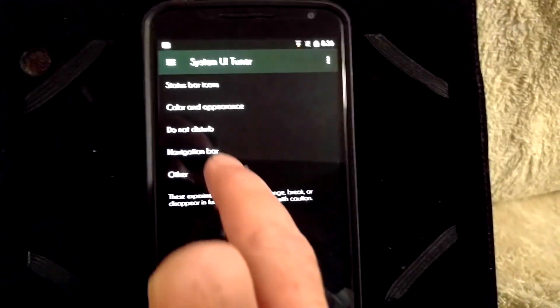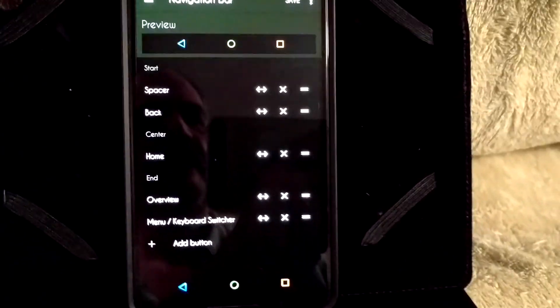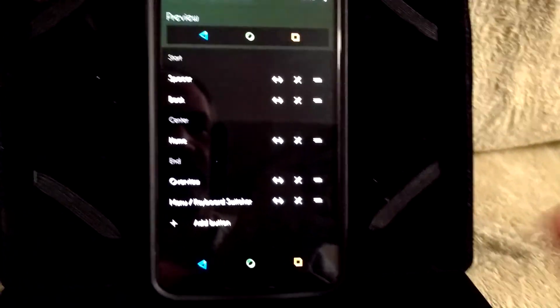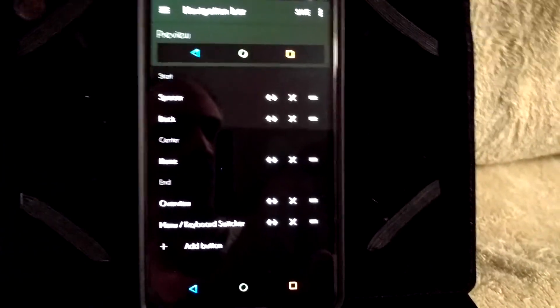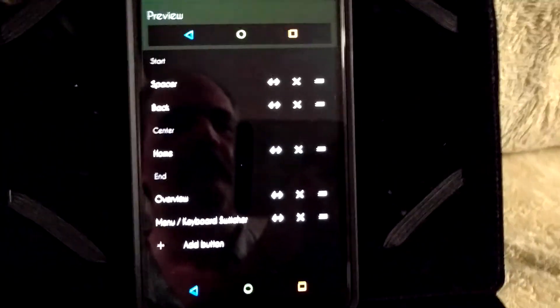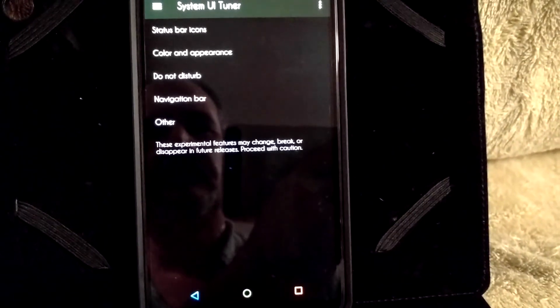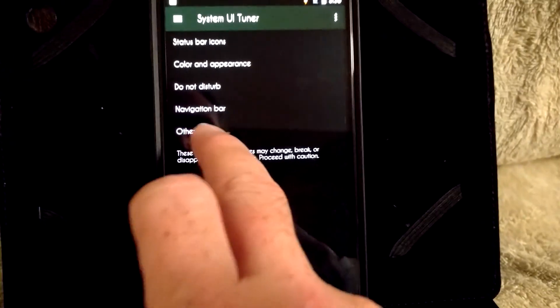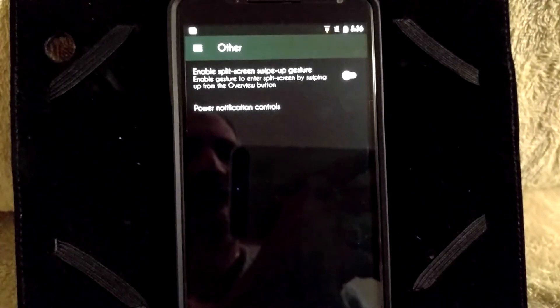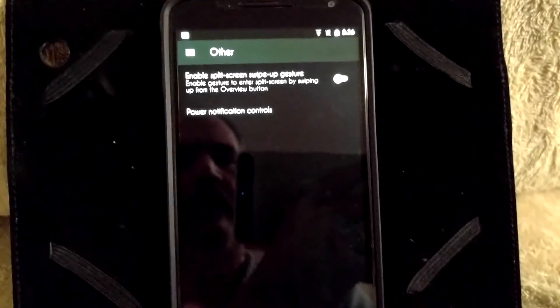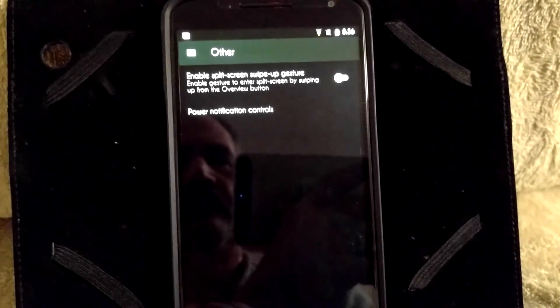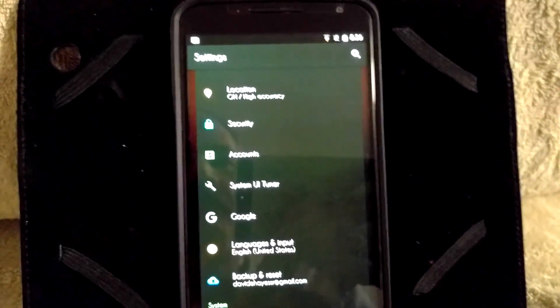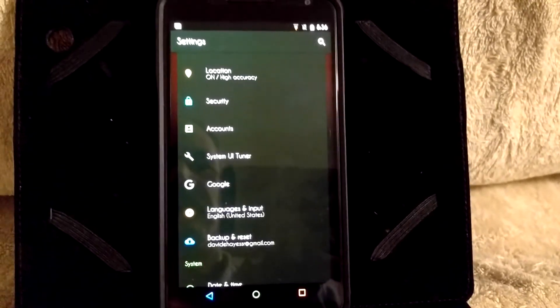If I go back, your navigation bars, these are how you can move your nav bars around or make them wider if you want. It's very simple to use, just play around with that. And then under other, it's enabled split screen swipe with your up gesture. And then of course your power notification controls. And that's pretty much it for the System UI tuner.